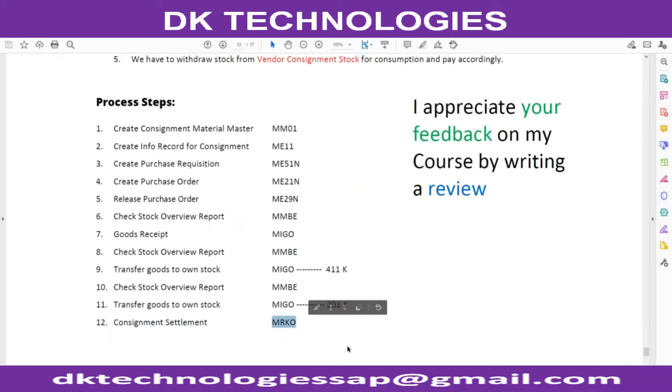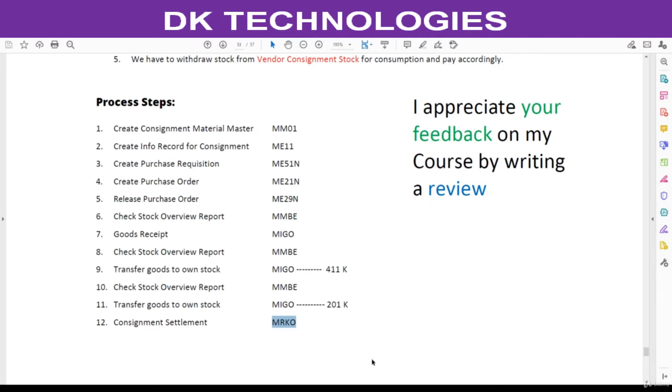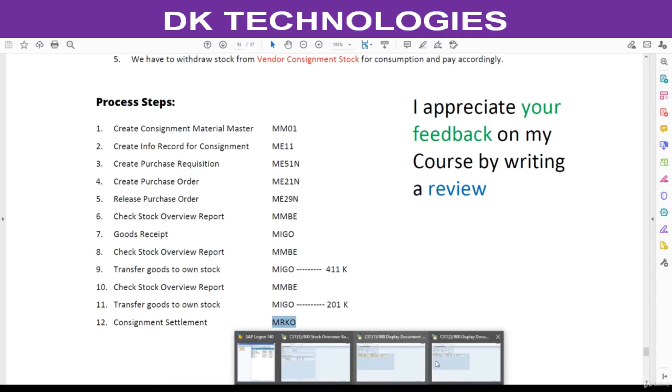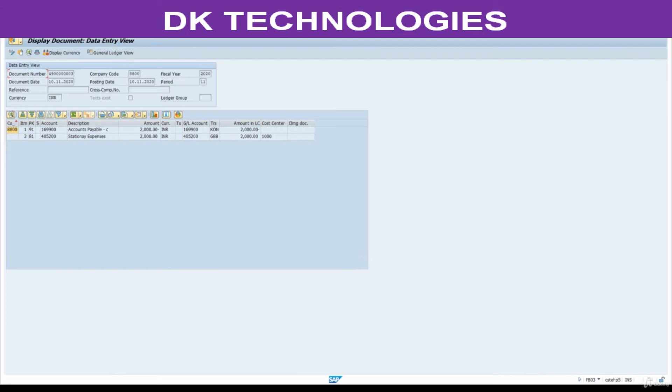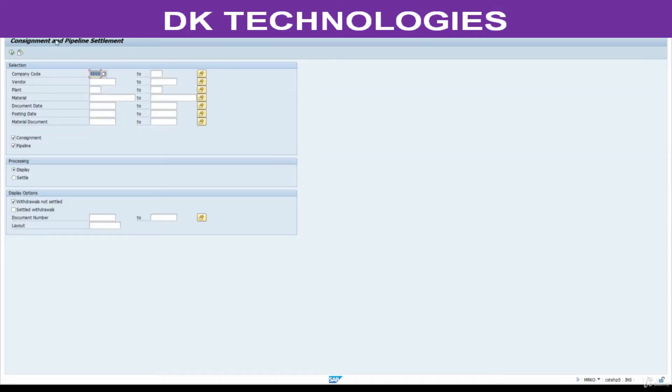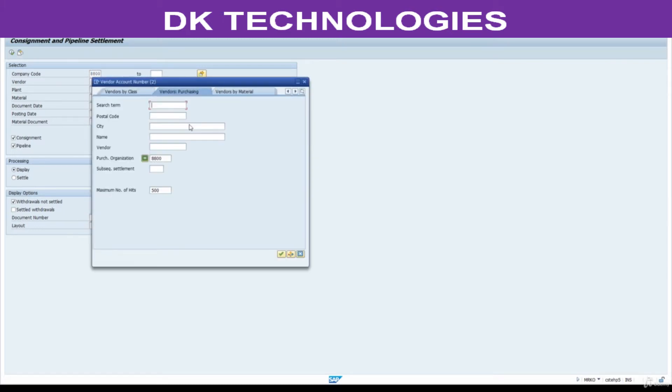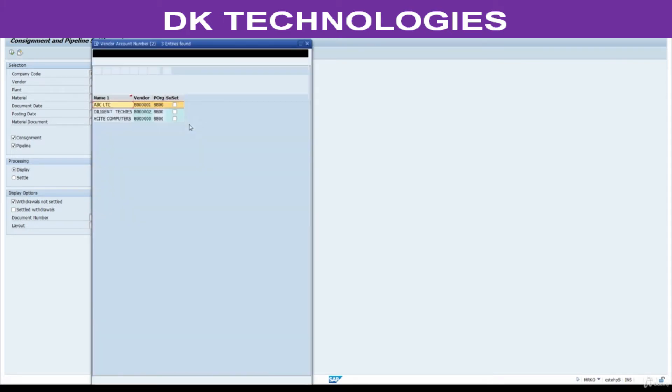This is the T-code. In normal cases it is MIRO, but for consignment we don't have invoice, so it is replacing that step. Here go to MRKO. Enter your company code and select your vendor. This is my vendor.